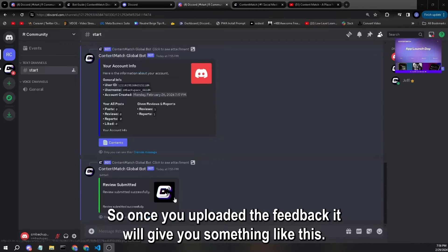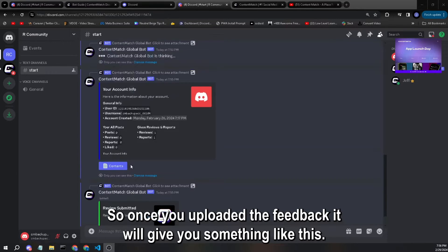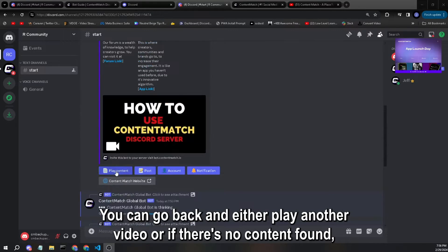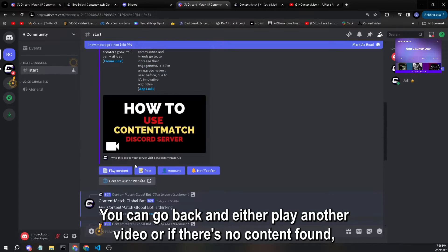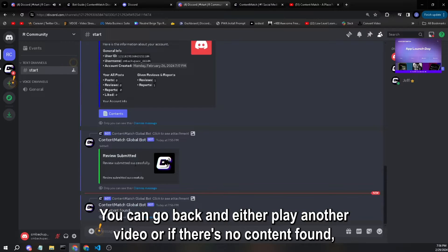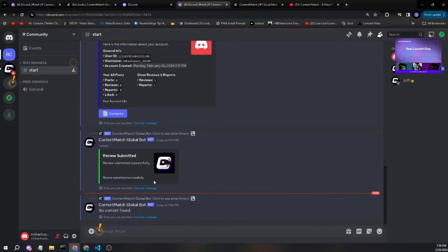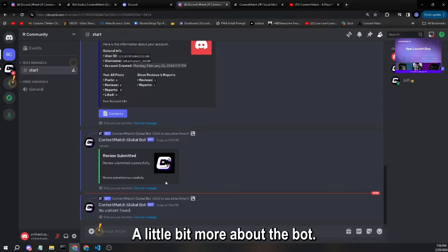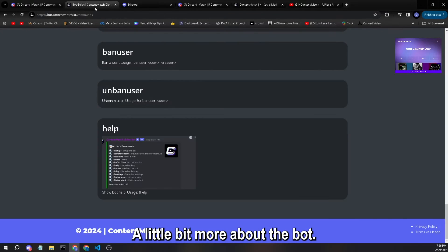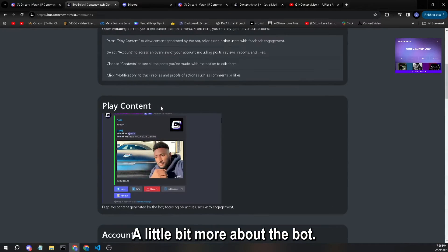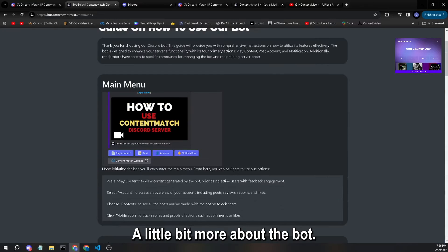So once you uploaded the feedback, it will give you something like this. You can go back and either play another video or if there's no content found, it will say no content found.